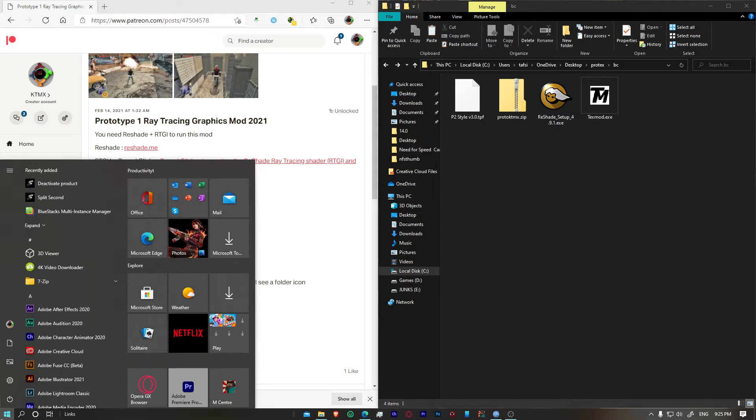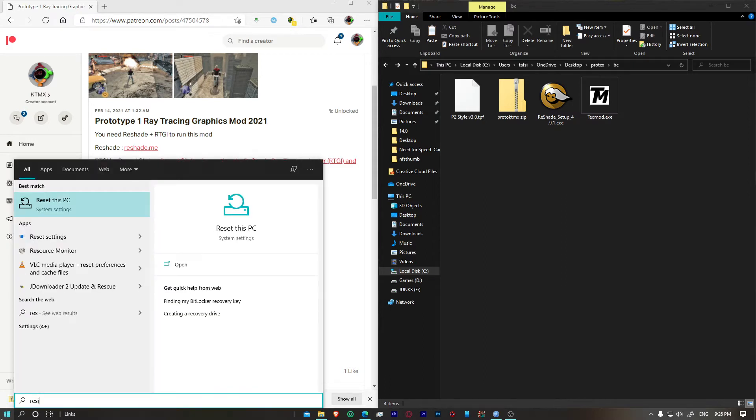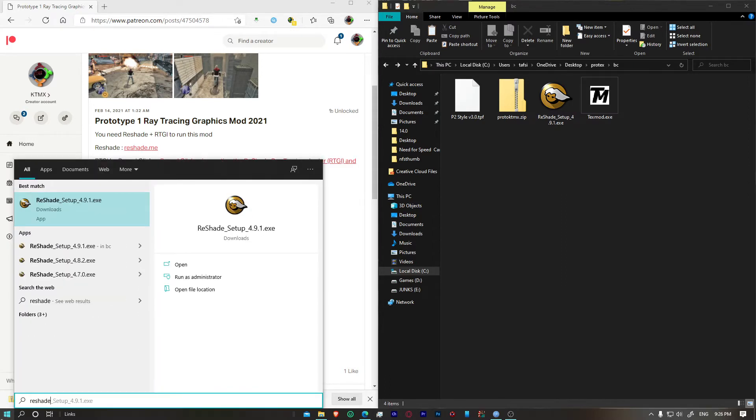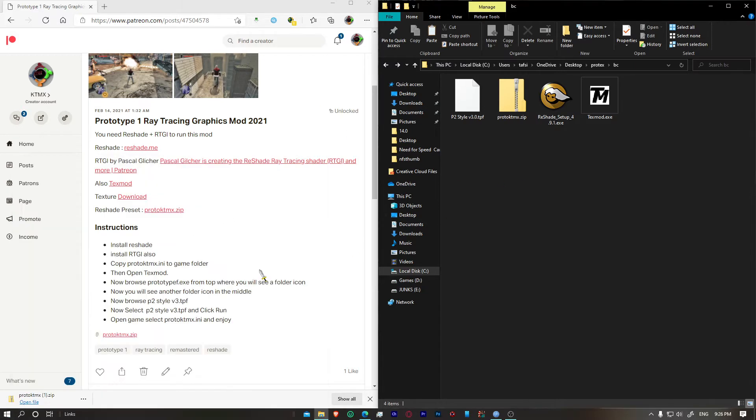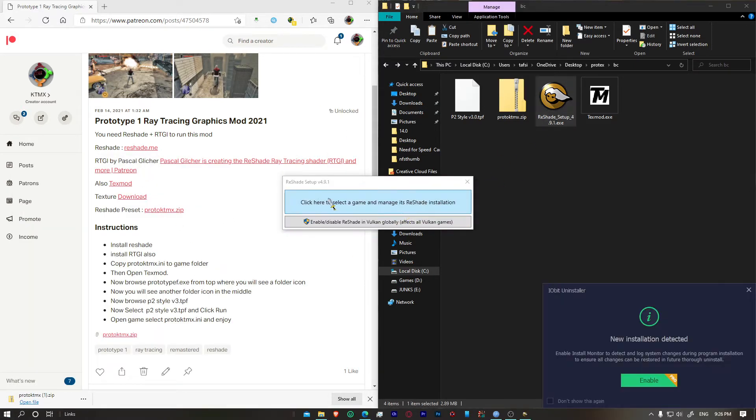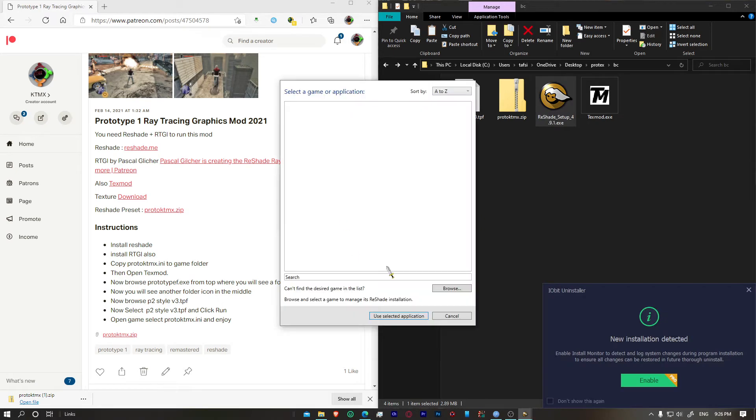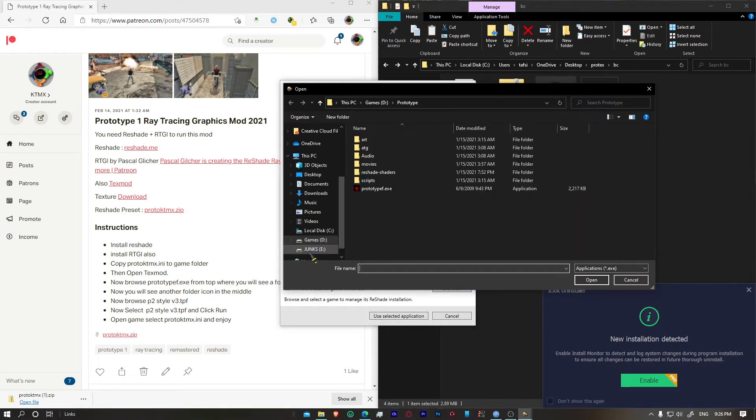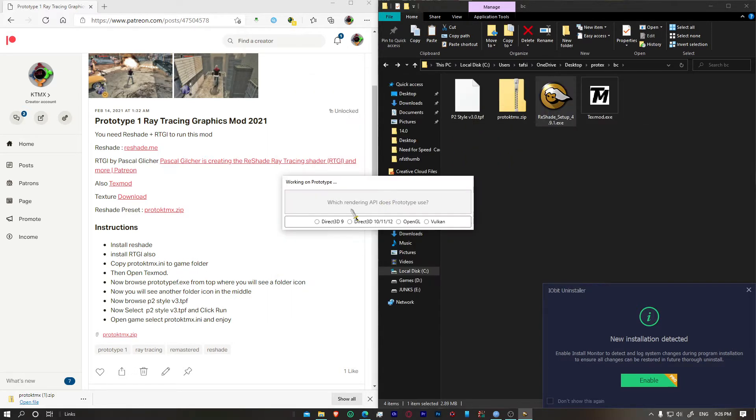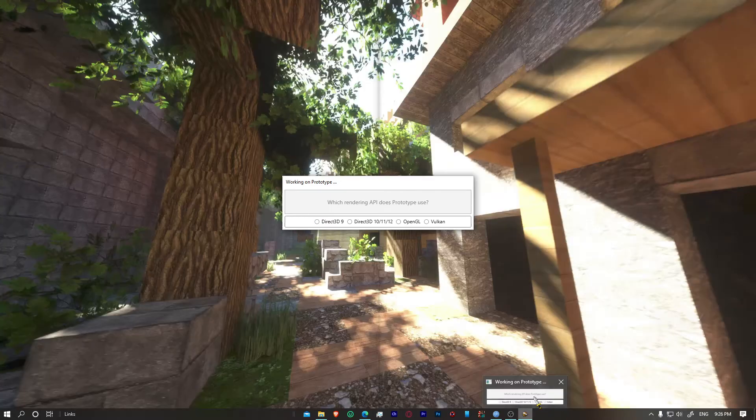To get started, first thing we're going to do is install reshade in our game. Search for reshade or download from our link. Open that up, select your game, browse and go to your game folder, select prototype F dot exe. Once you do that, select DirectX 9. Now I've already done that so I'm not going to do that again.